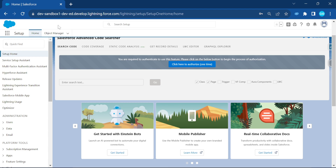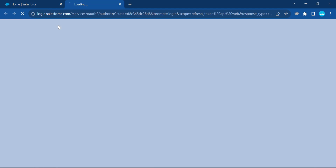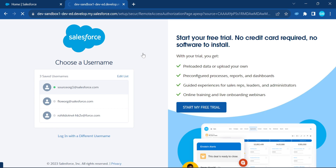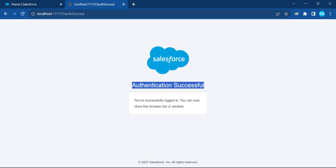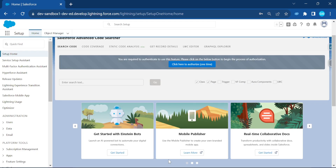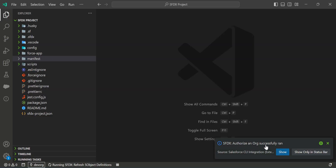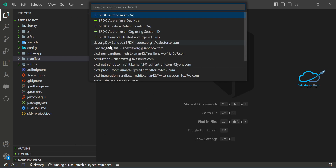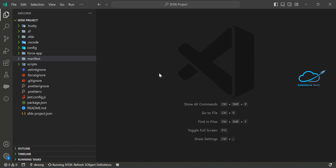After selecting the environment, enter an alias name — for example 'sfdx' — and press Enter. A new browser tab will open for you to log in to your org. Once you log in, you'll see 'Authentication Successful' and can close the browser. Back in VS Code, you'll see 'Authorized Org Successfully'. You can give any alias name you want; I already have orgs authorized with aliases like 'devorg', 'dev', and 'sandbox'.